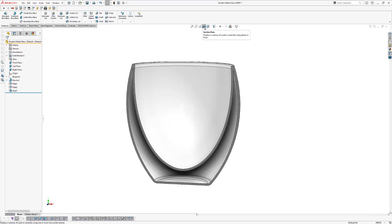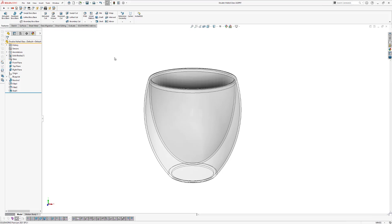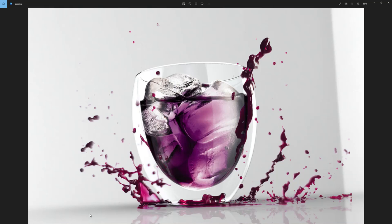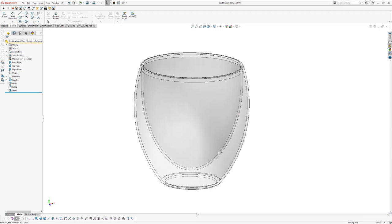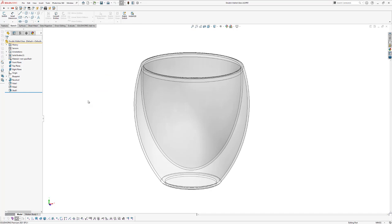Click the section view again to close it. We just completed our glass model. Now we're going to make a rendering. We're going to use PhotoView 360 — you can find it in the top menu. If you don't see PhotoView 360, go to Tools > Add-ins and click on PhotoView 360. Click OK. Now you can find the PhotoView 360 menu, where you can edit the appearance, edit the scene, and change render settings.